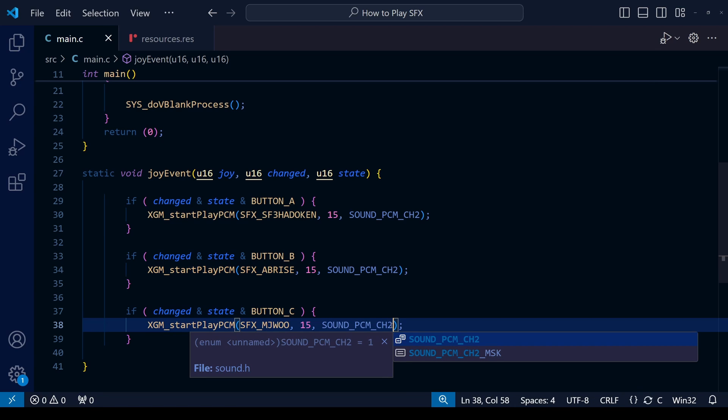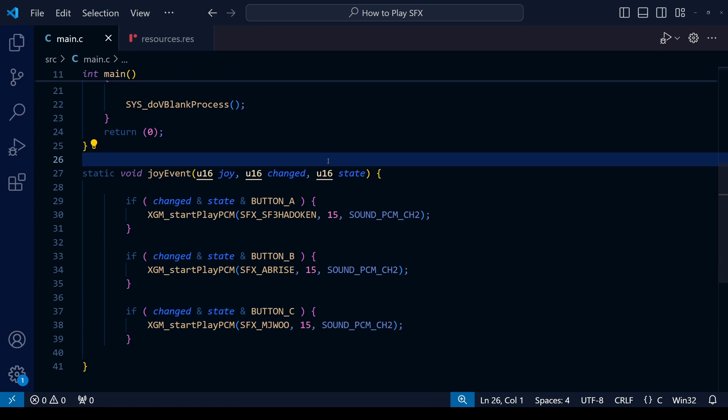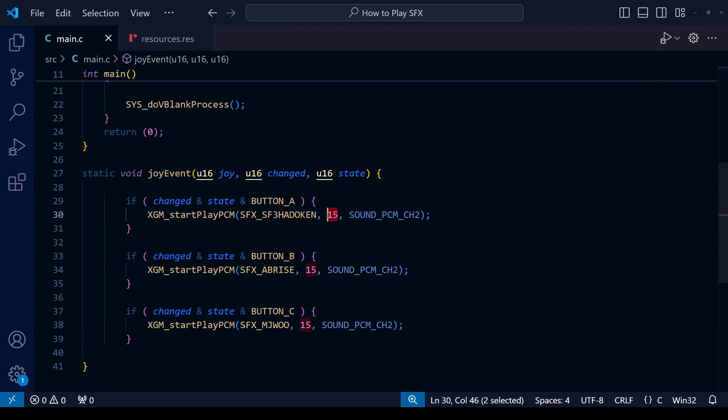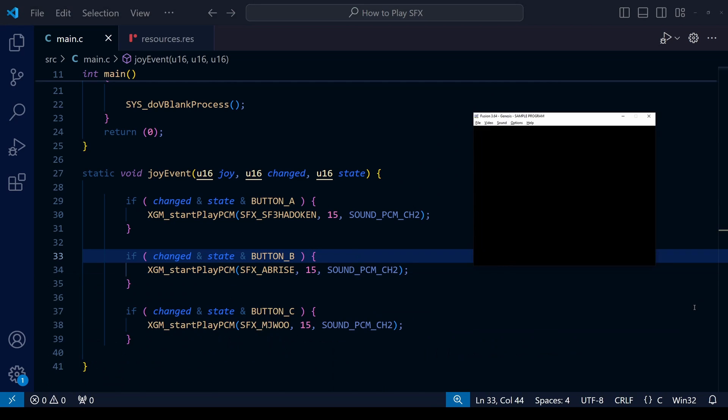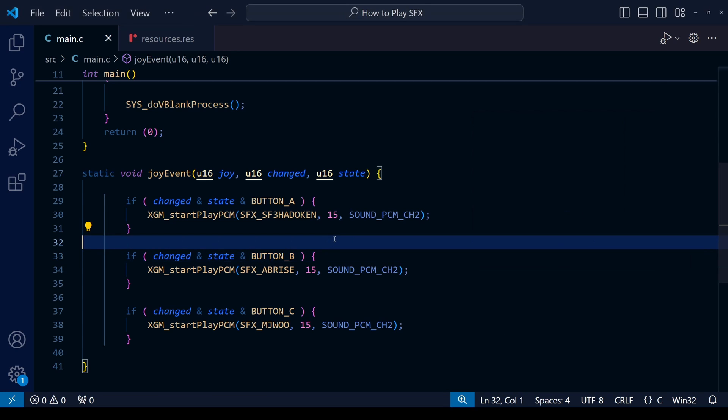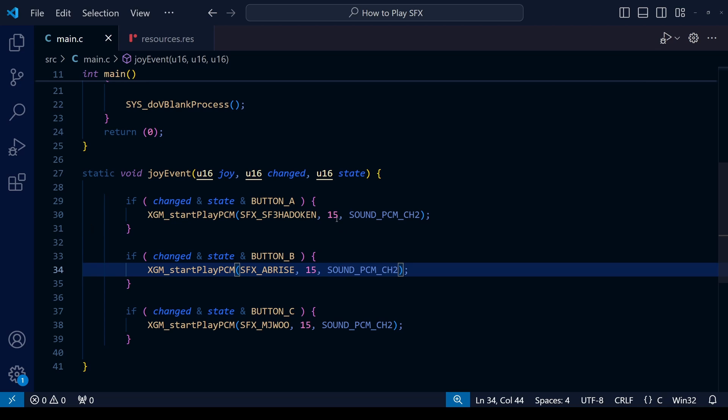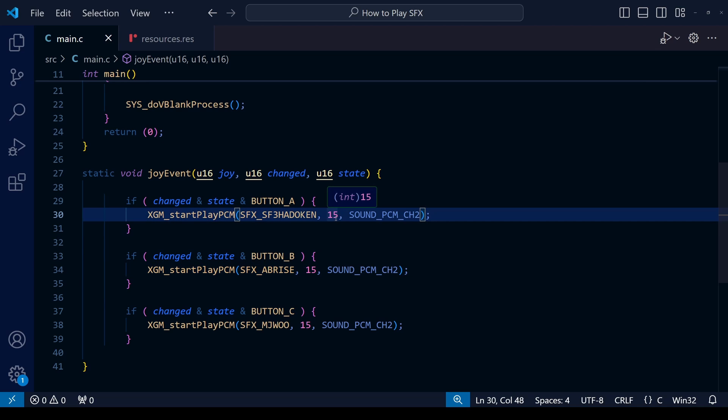I'm going to alter our code so that every single sound effect plays on the same channel, sound channel 2. For now let's leave the priorities as they are, so they're all at 15, equally high priority. Let's compile and reload the ROM and see what the effect is. You can hear quite clearly from that that whenever I try to press another button to play another sound effect, it pretty much cuts off the previous sound effect.